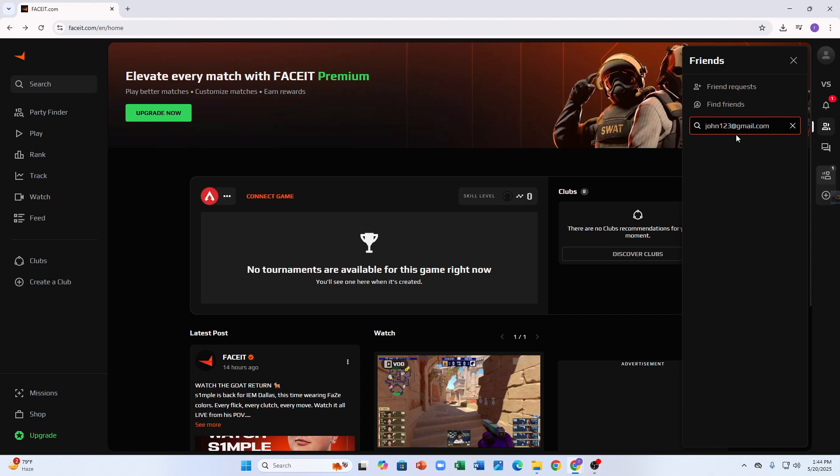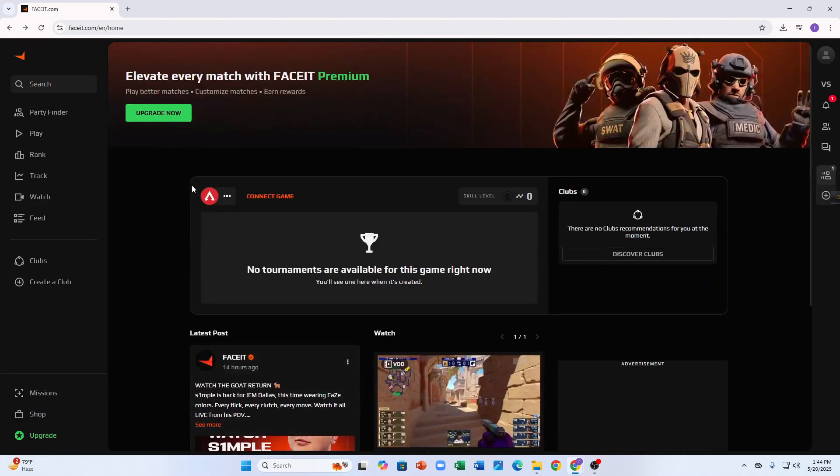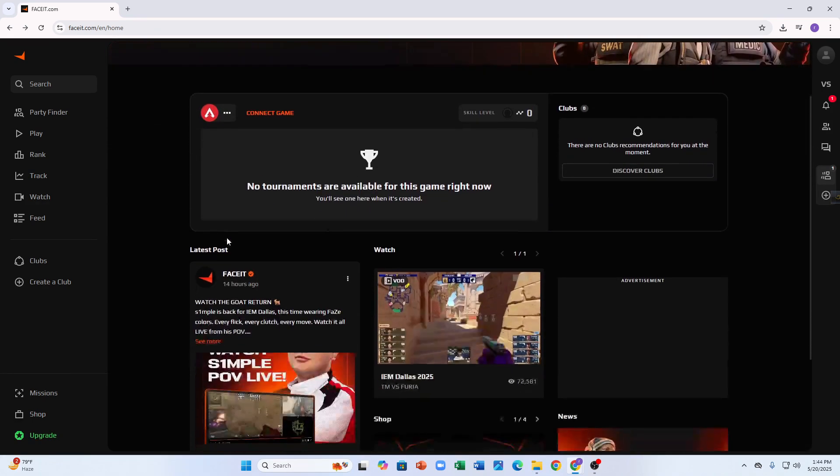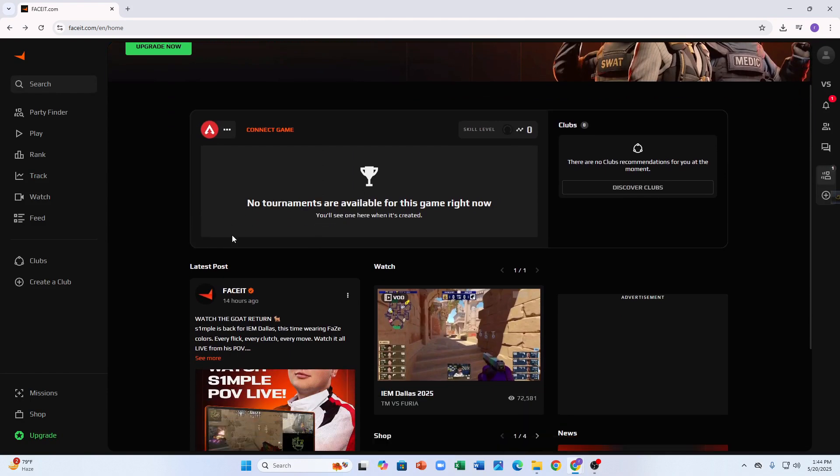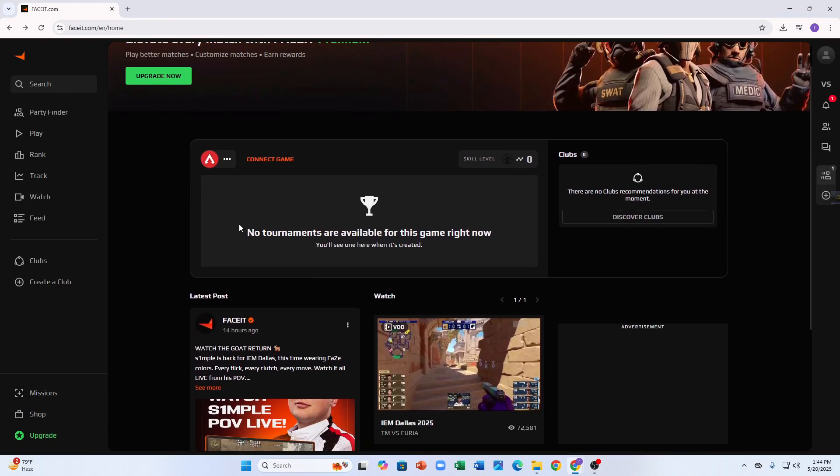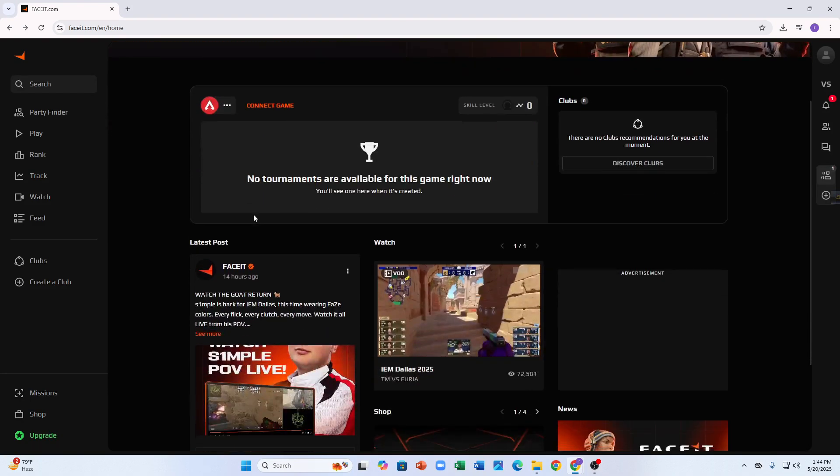After clicking enter, when their profile shows up, just click Add Friend next to their name. Once you send the request, they will get a notification. After they accept it, you will be connected and ready to queue together, invite each other to matches, or chat through FACEIT directly.